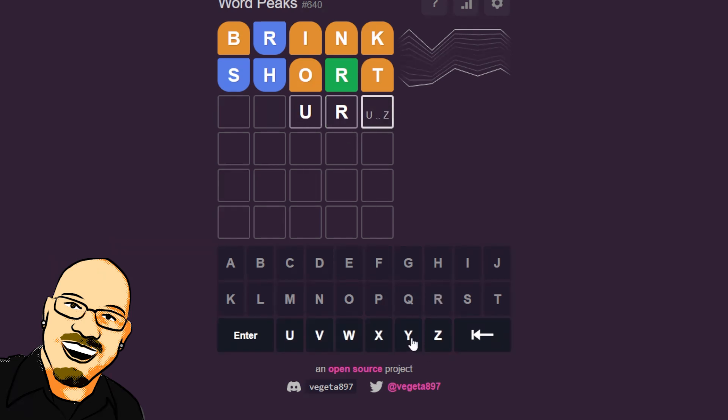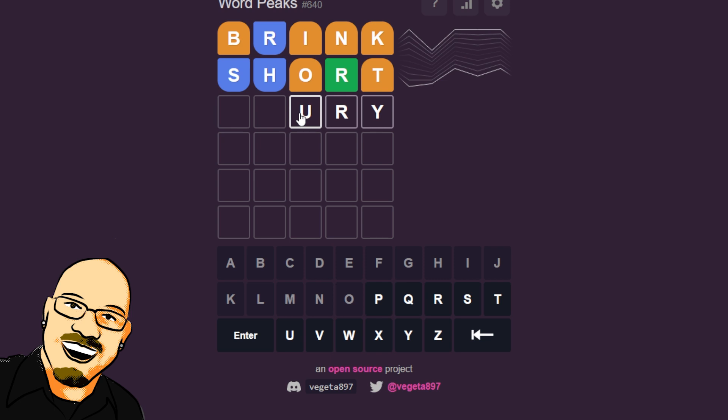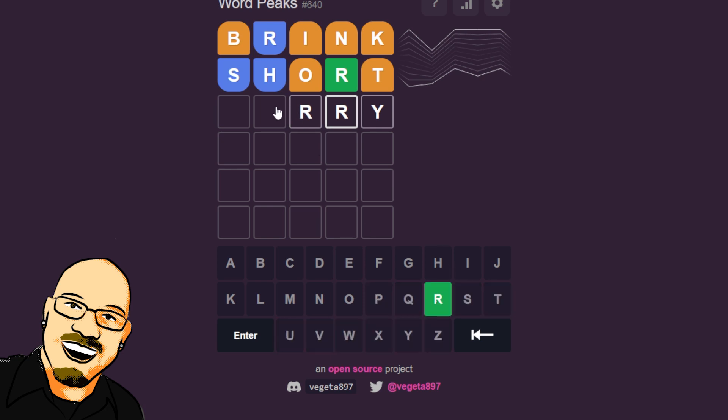The only thing this could really be would be Y. And that doesn't give me a lot of hope. That's going to be correct.